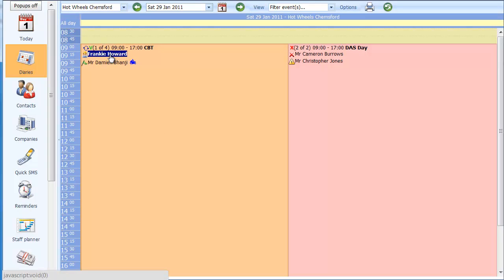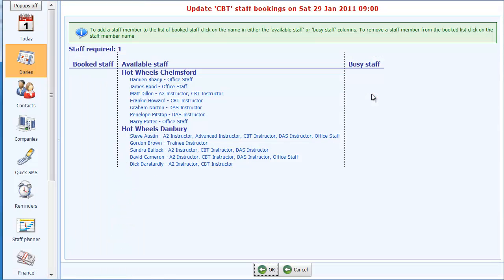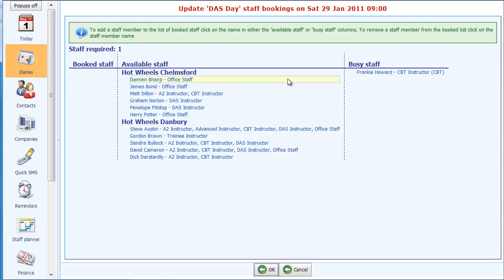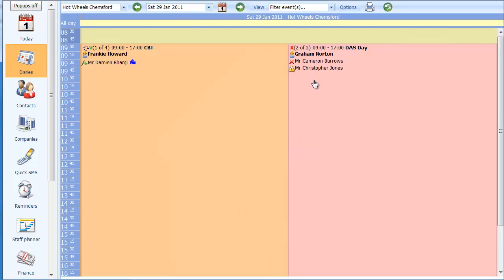I will book in Frankie Howard into this CBT. Click on OK and there you should see it update — he's now been booked in to run this CBT. I'll do the same for this DAS day. You'll notice it's instantly put Frankie Howard in the busy staff section because the system knows he's already training a CBT at that time, so he can't be available for the DAS day. I'll book Graham Norton in on that one.